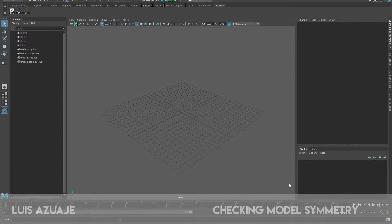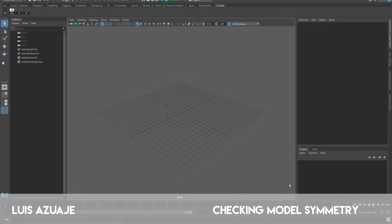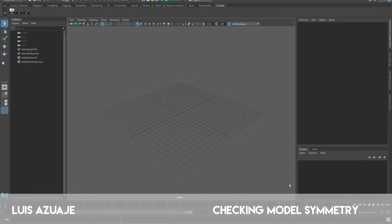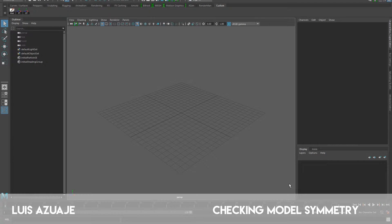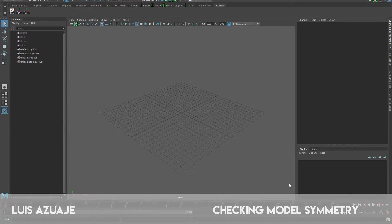Hello guys there. Today we're going to be covering how to use this little practical script that is free. You can find it in Creative Crush. It's called Absolute Symmetry Mesh.